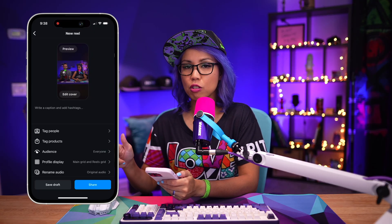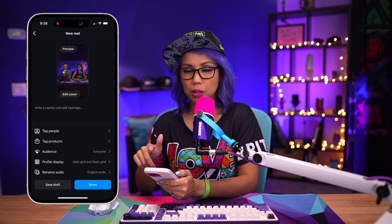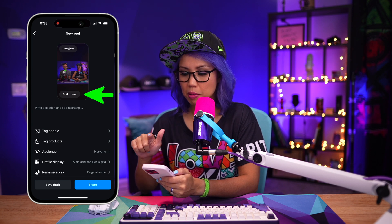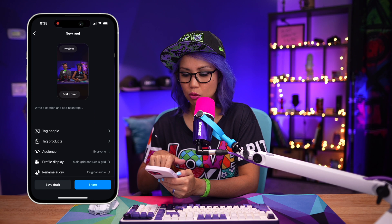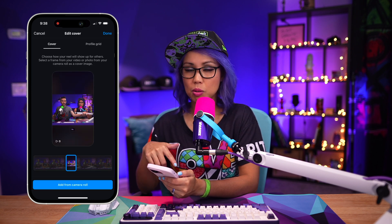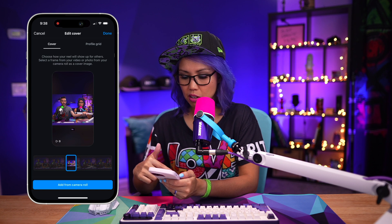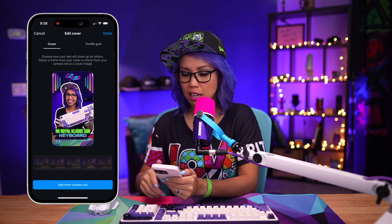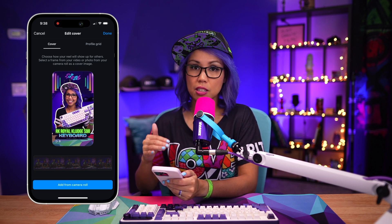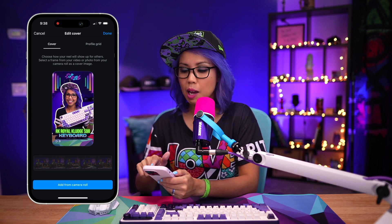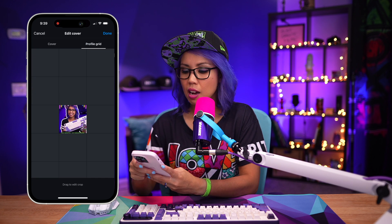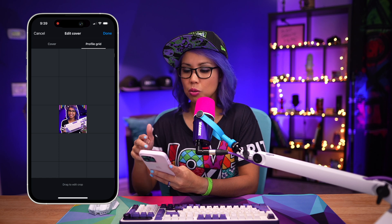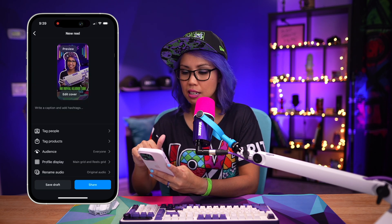After I export the file, I would AirDrop it to my phone, then upload the reel or video on Instagram, and you'll be taken to this screen. Where it says 'edit cover,' I'm going to tap that. Here you can scrub through your video and select a frame as the cover image, but what we're going to do is hit 'add from camera roll' and add the image we just created in Canva. You can see it shows up, and that's a preview of what it will look like in the reels grid. You can also tap the profile grid tab and adjust so the text doesn't show but the subject does — that looks great. Hit done and that's it.